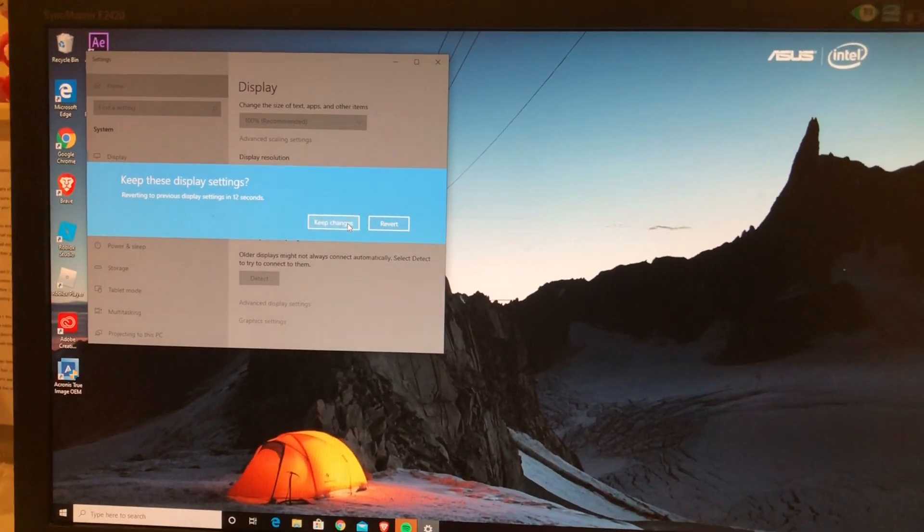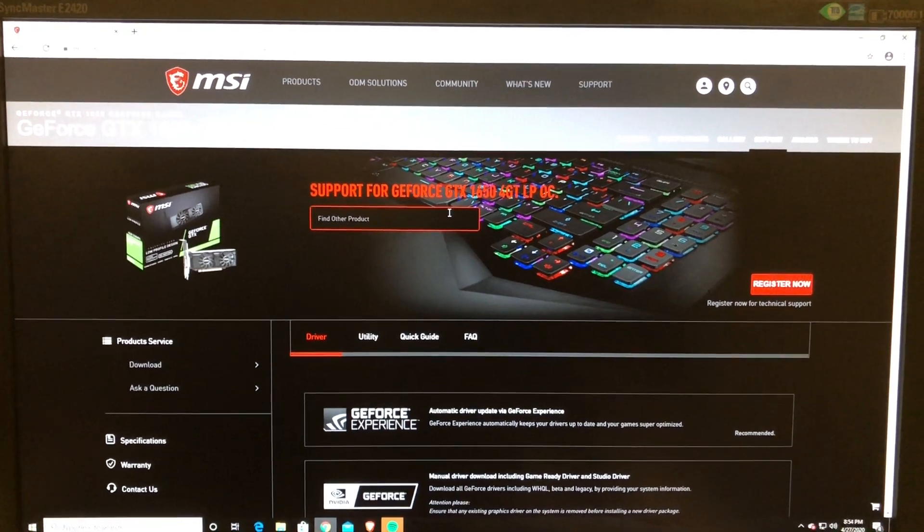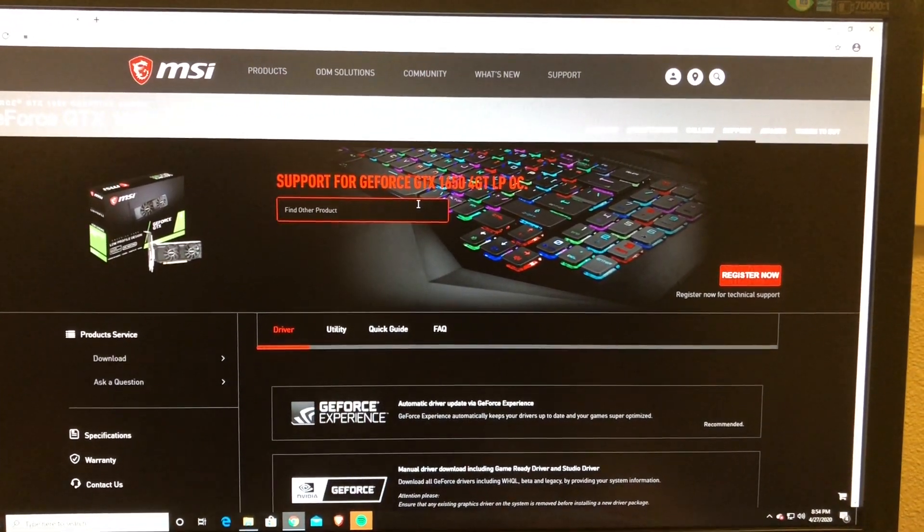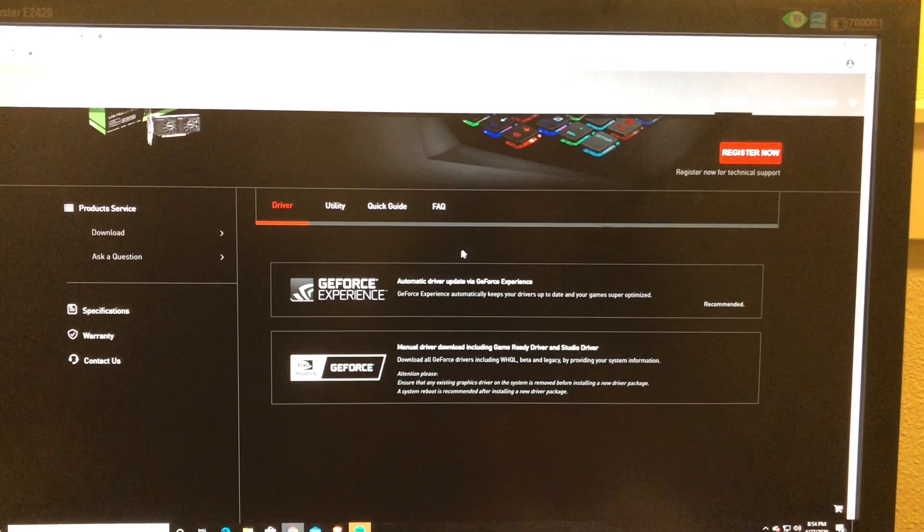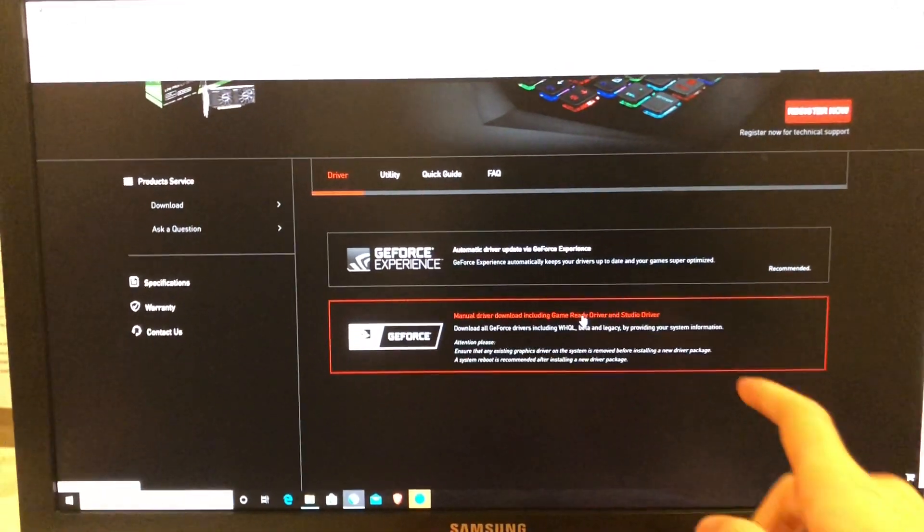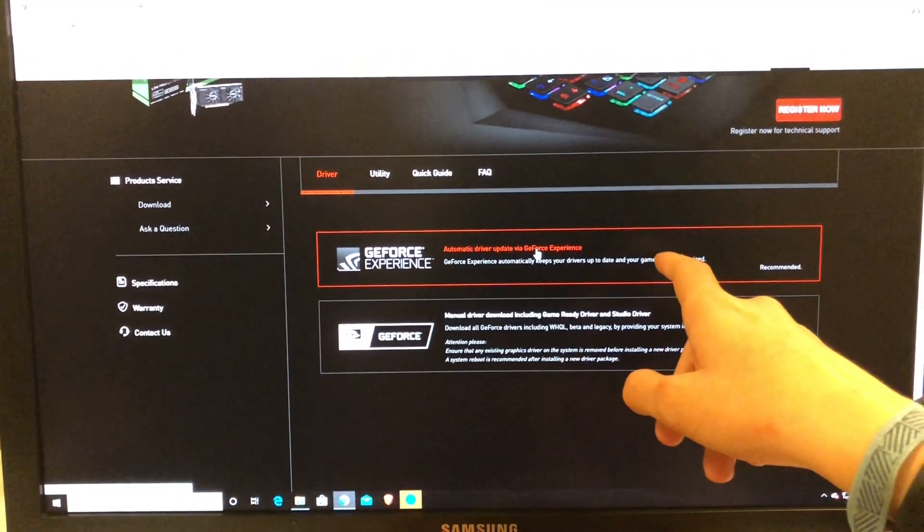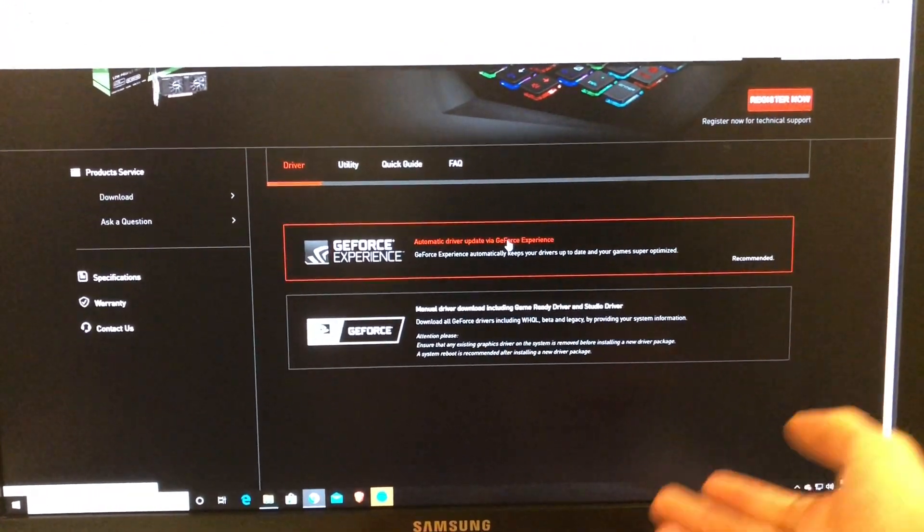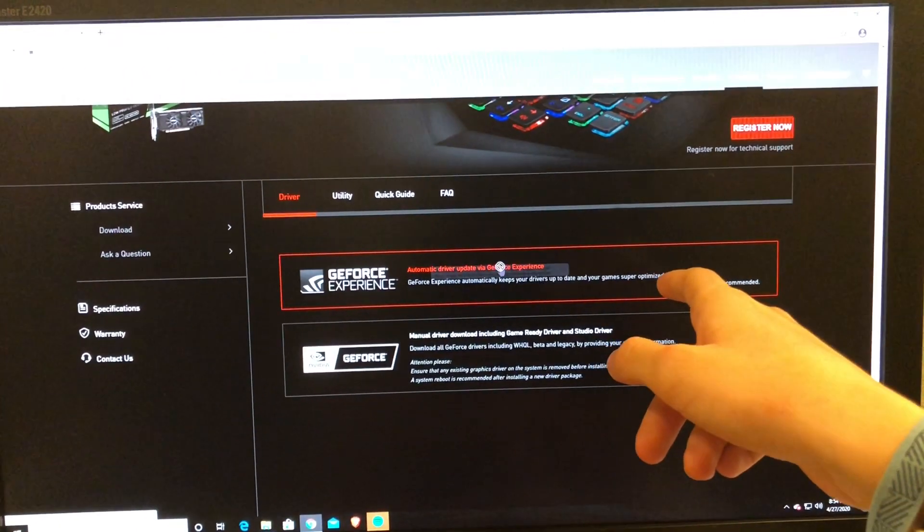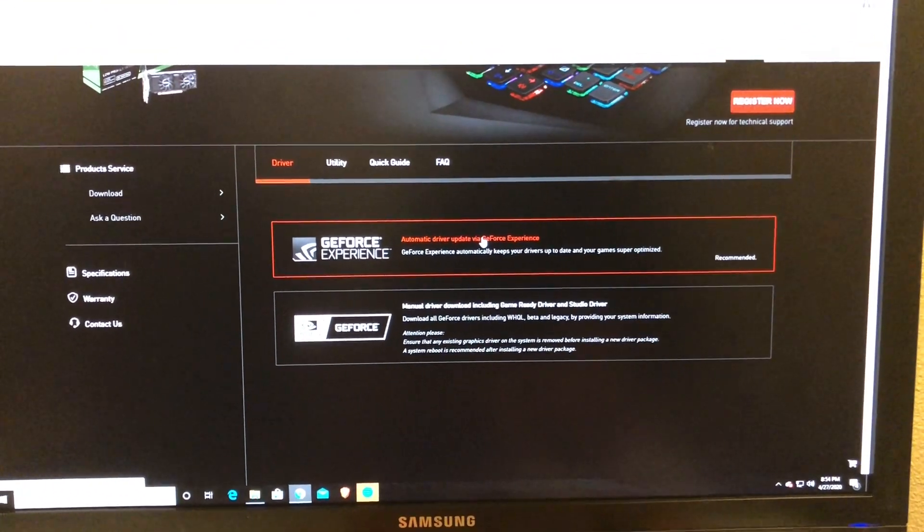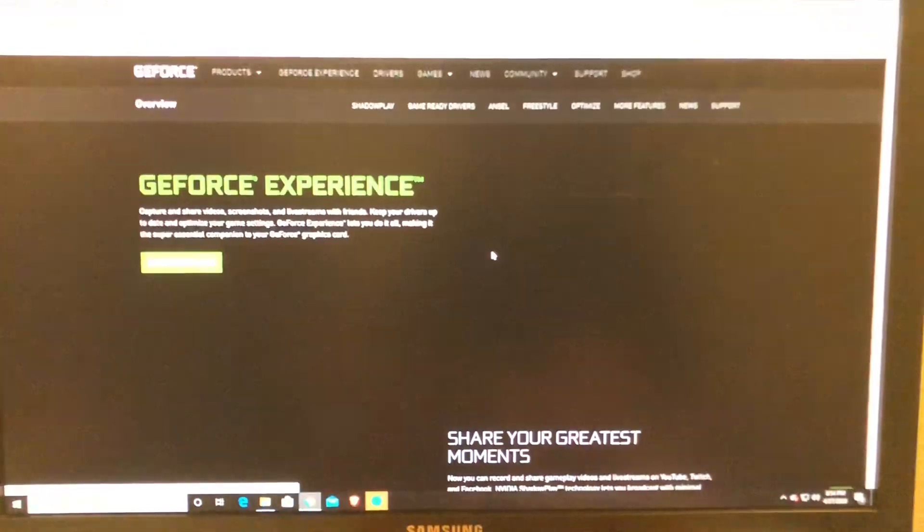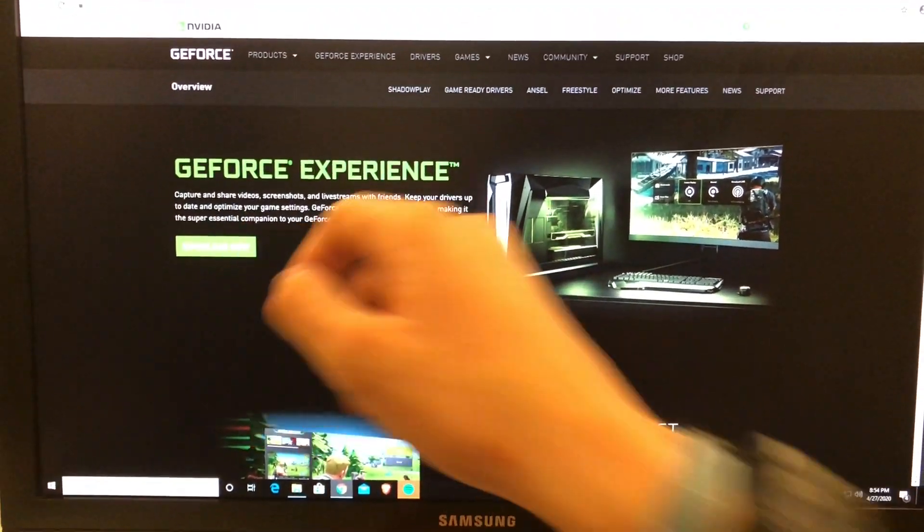Now you're going to go on the internet and look up the MSI website for the GeForce GTX 1650 and download the drivers. You can download the driver here or you can install the software for automatic video drivers. In this case, we're going to install the automatic video driver, so you're just going to want to press the top one and then press download now.